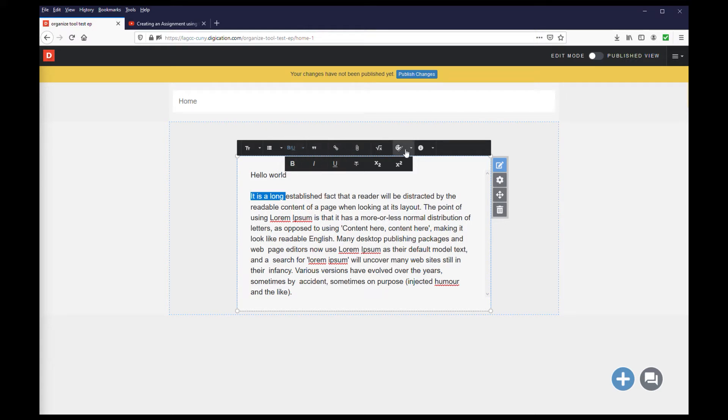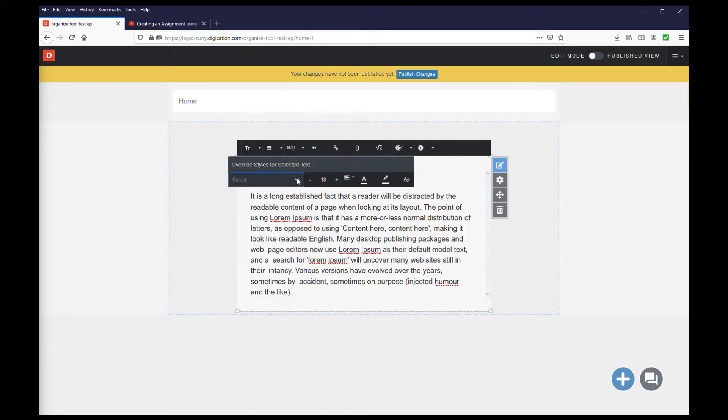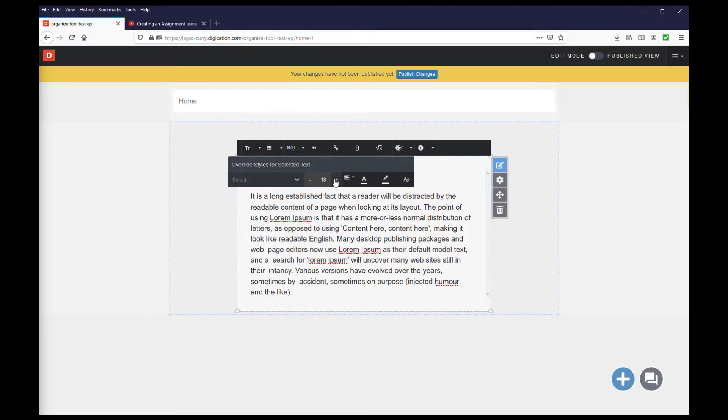You can also choose the palette option, which will allow you to change the font, font size, and color, amongst other options for the selected text.